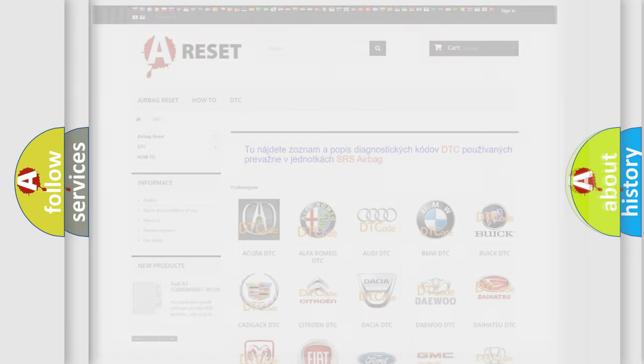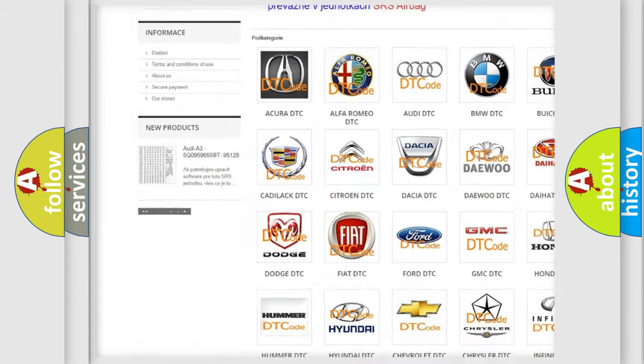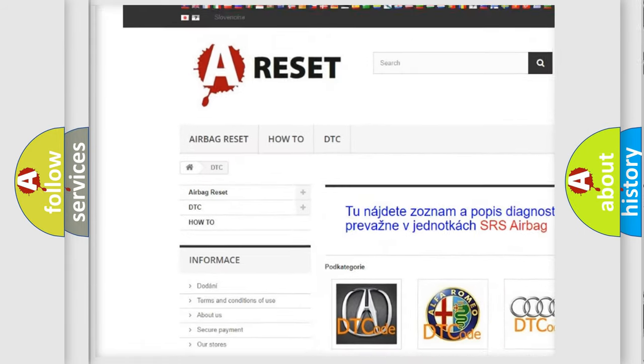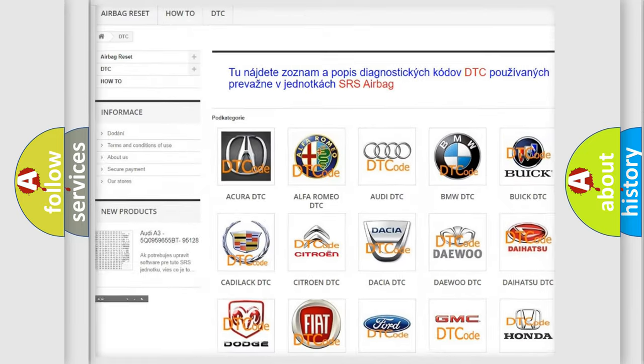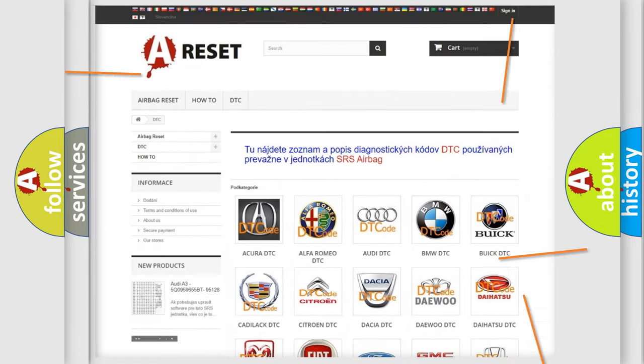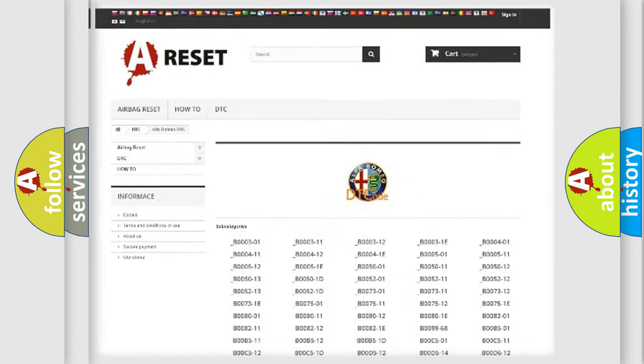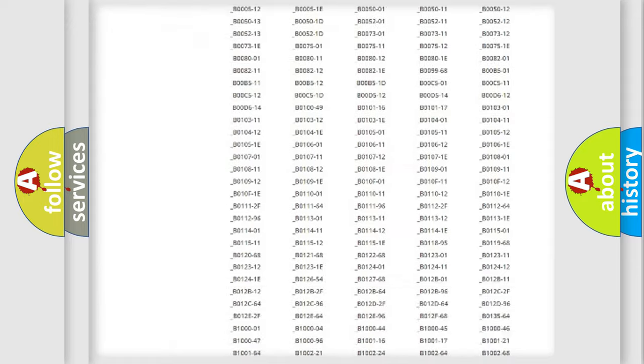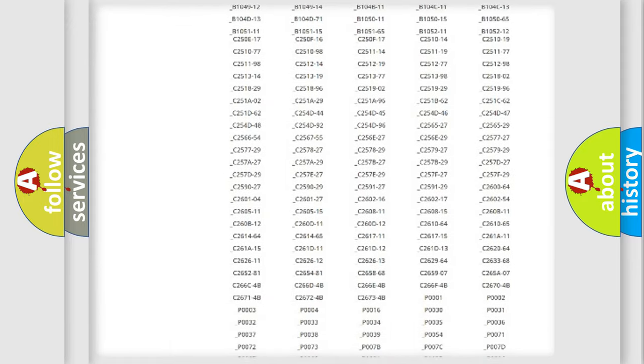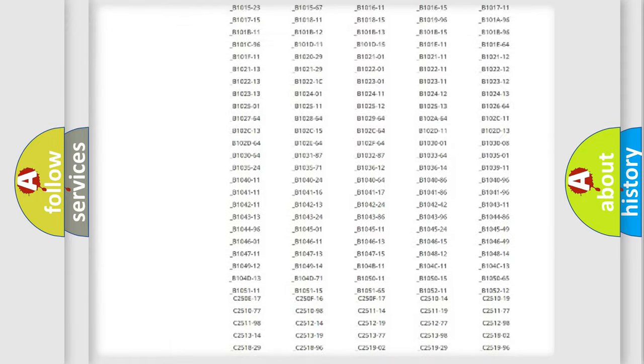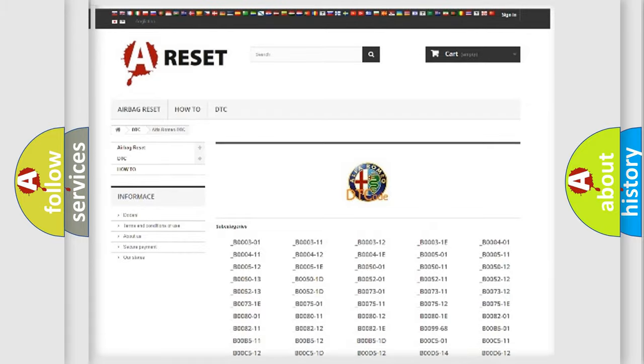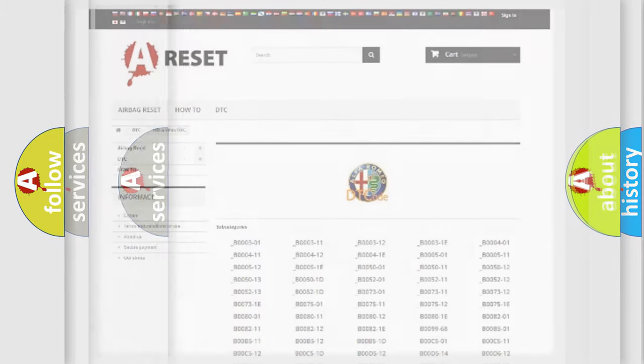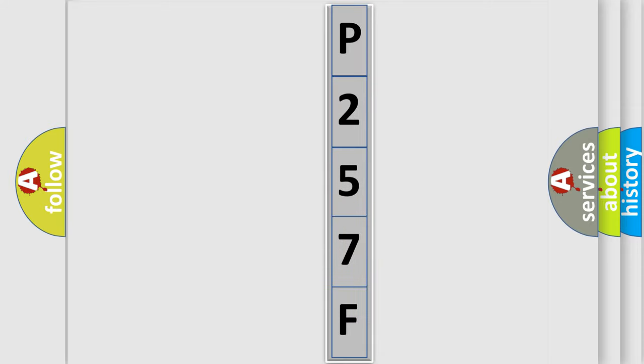Our website airbagreset.sk produces useful videos for you. You do not have to go through the OBD2 protocol anymore to know how to troubleshoot any car breakdown. You will find all the diagnostic codes that can be diagnosed in a car, Alfa Romeo vehicles, and many other useful things. The following demonstration will help you look into the world of software for car control units.